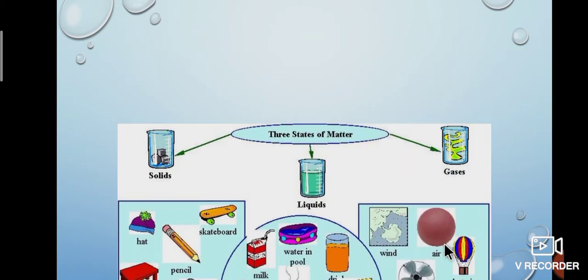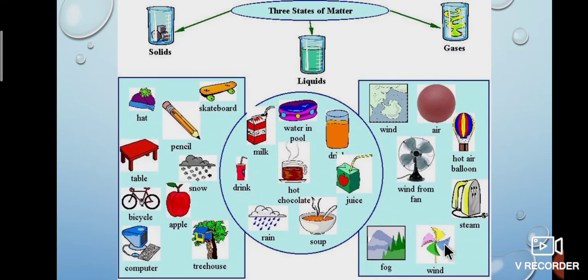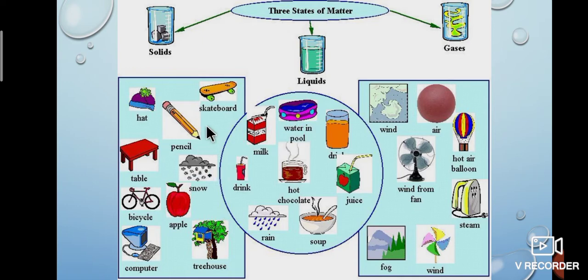What is the form of matter? There are three states of matter: solid, liquid and gas. Some examples of solids you use are hat, pencil, table, snow, fruits, bicycle, computer, tree, skateboard, ball, etc.